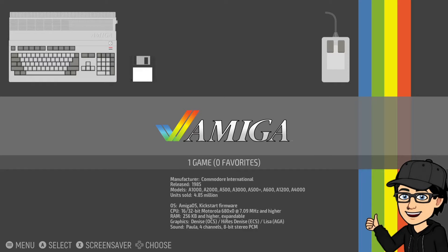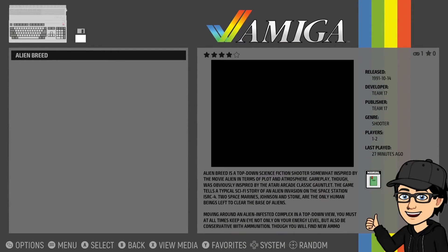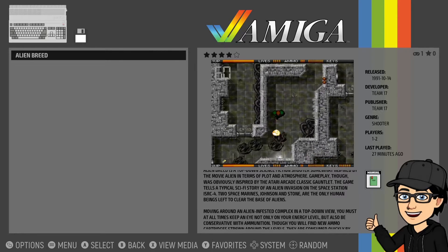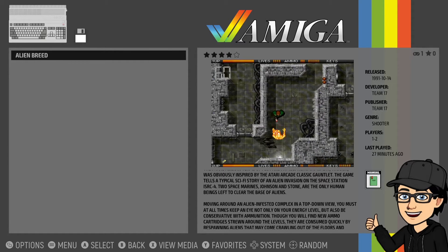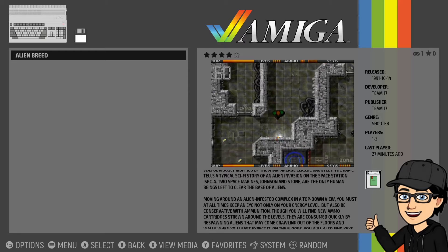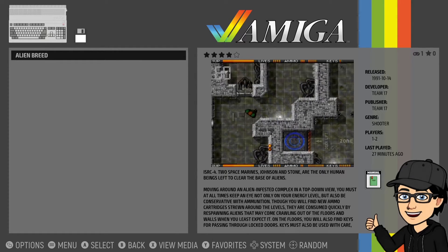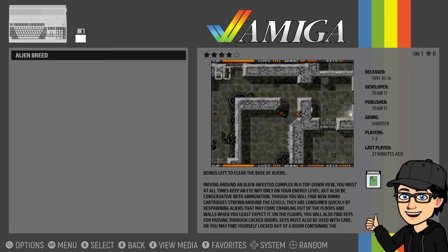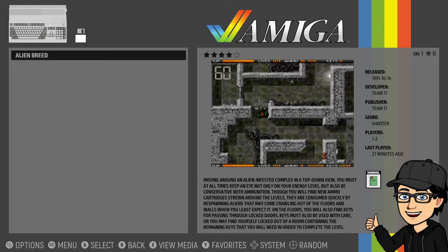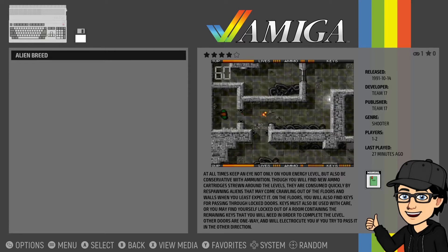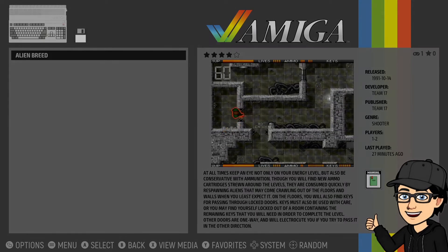For today's setup guide we are checking out EmulationStation and how to play Amiga games. I'm going to be using RetroArch and how to install RetroArch and incorporate it into EmulationStation Desktop Edition. I'll be discussing file extension types for your Amiga games, giving crucial advice on kickstart ROMs, going through video settings, and how to load and save states. This is a comprehensive guide for Amiga in EmulationStation.